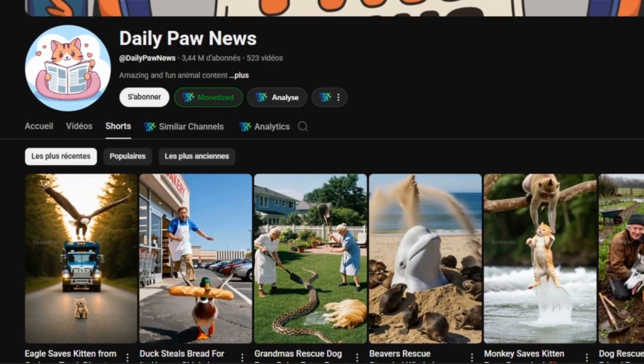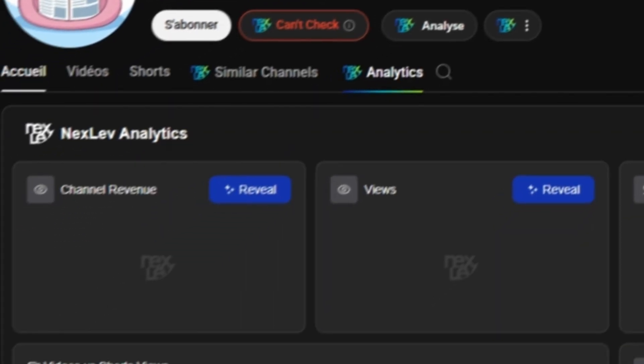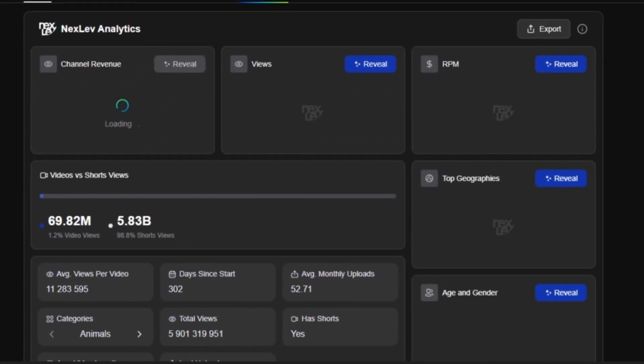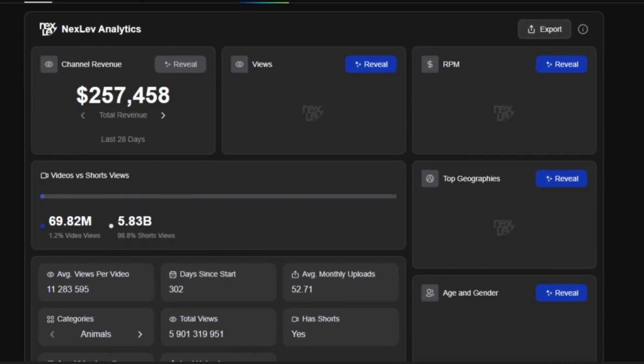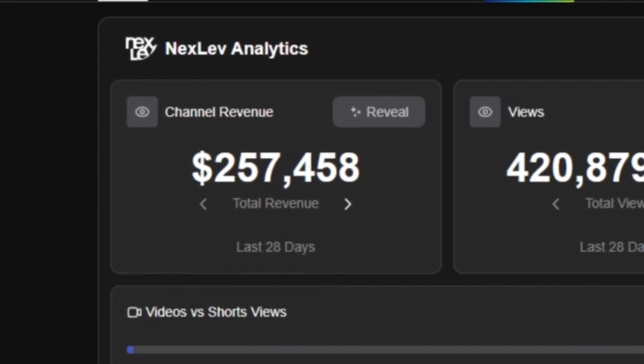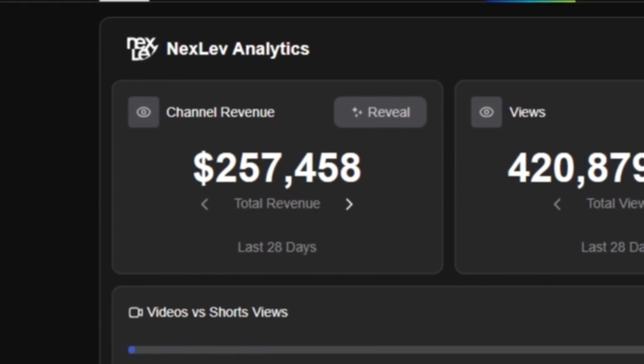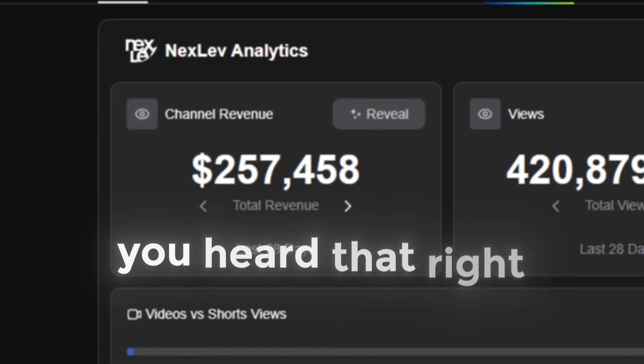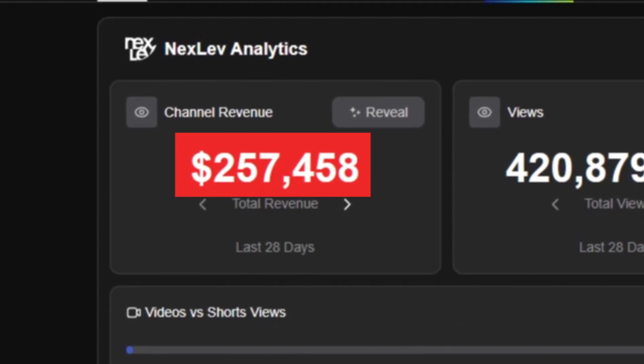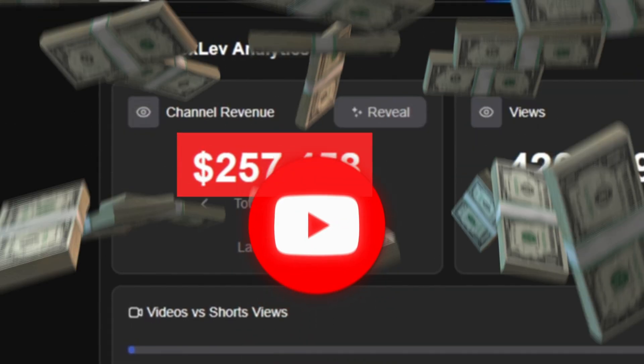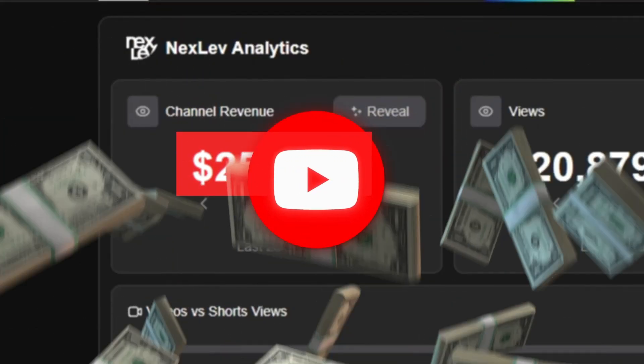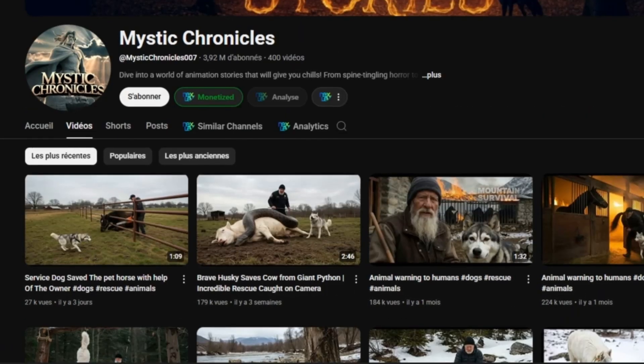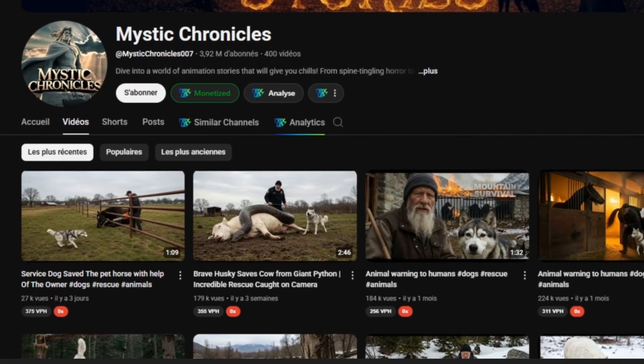That's consistency and smart automation right there. Now let's check how much this channel is making. Click on analytics, then revenue, and wait a few seconds for the numbers to load. And here we go, this channel earns over $240,000 every month. Yes, you heard that right, $240,000 per month just from cat videos.